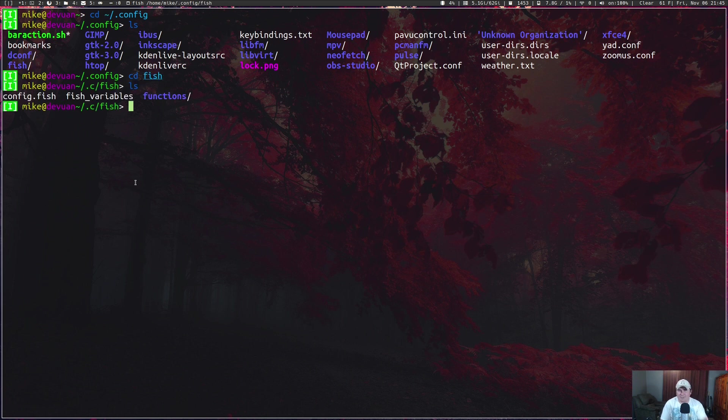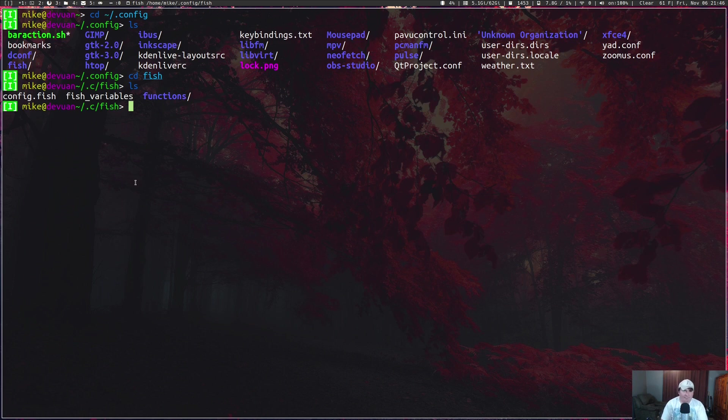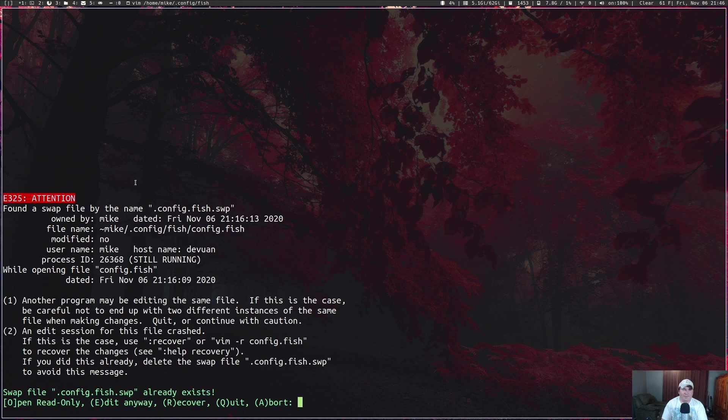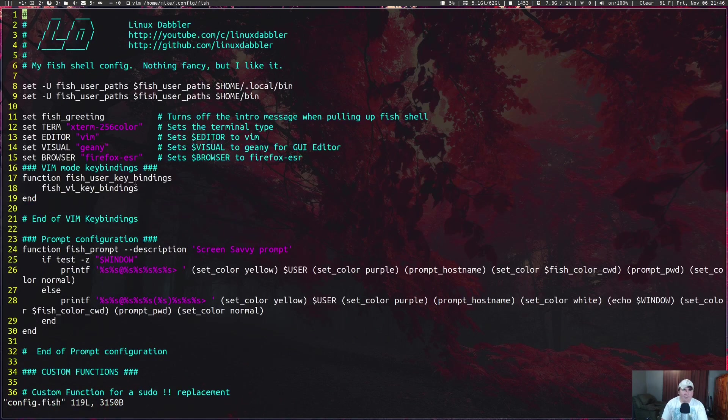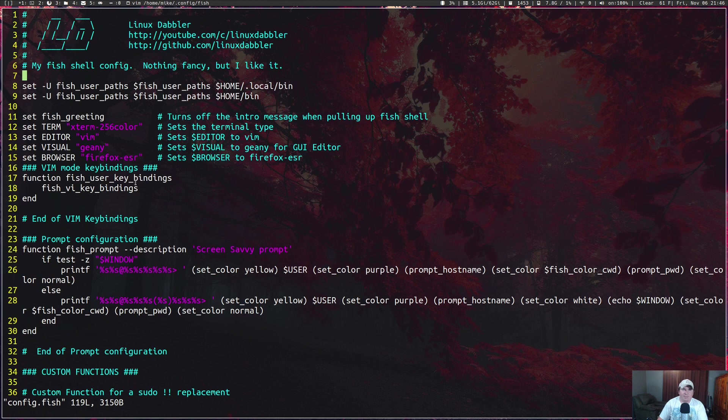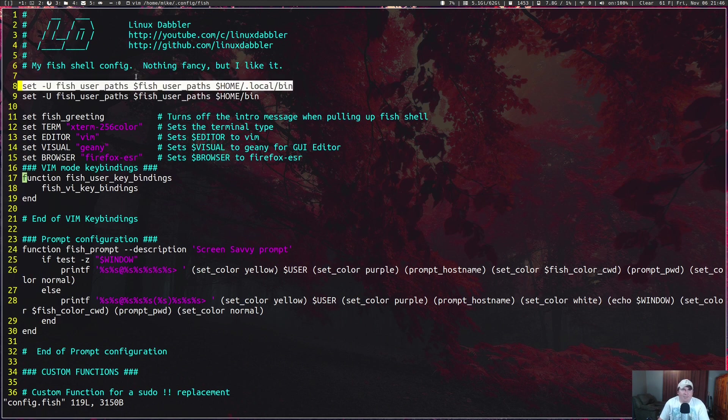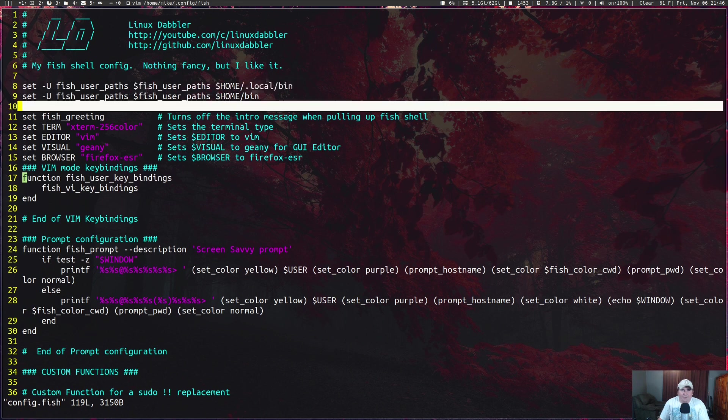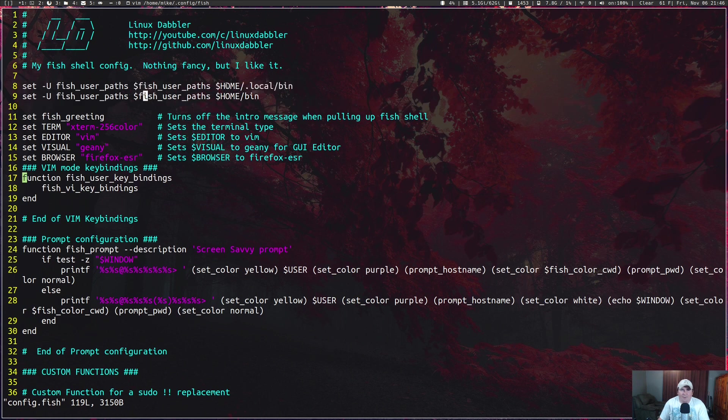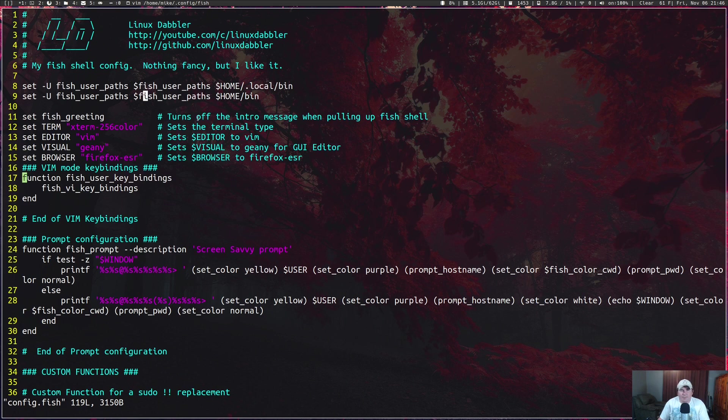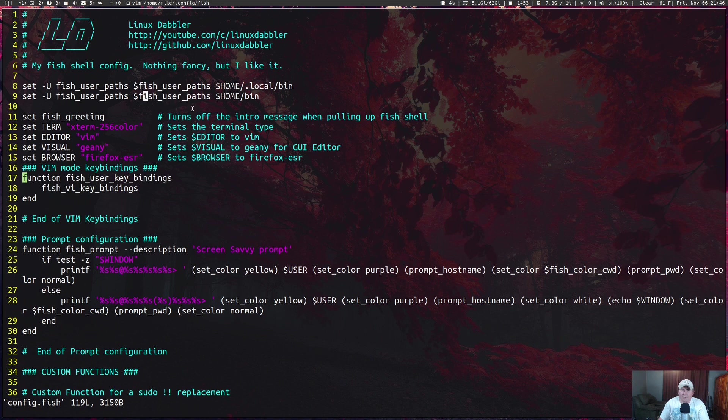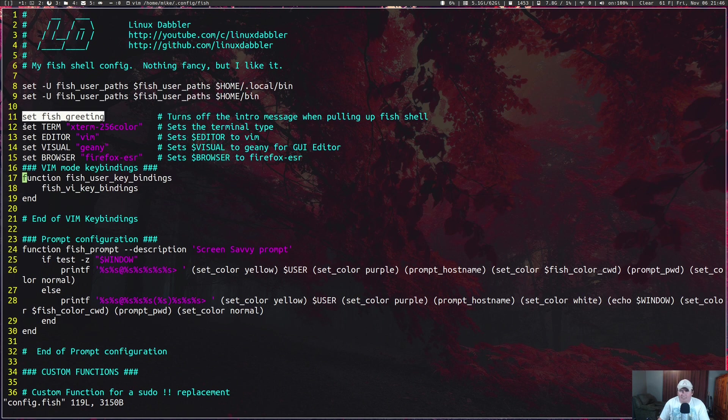We can cd into fish, run an ls, and we have a config.fish file here. Let's edit that in vim: vim config.fish. Apparently I have another one of those open anyway, so I'm not going to edit anything in here, we're just going to read.